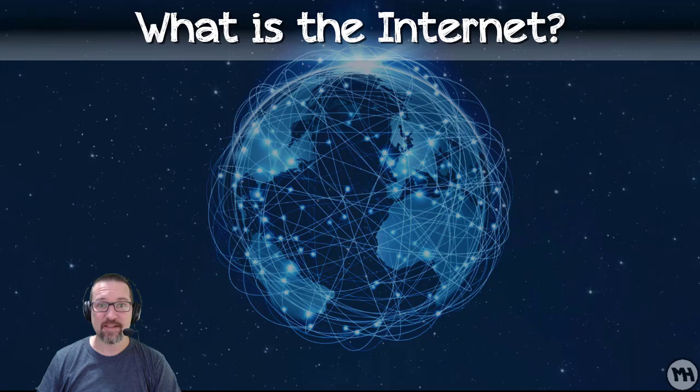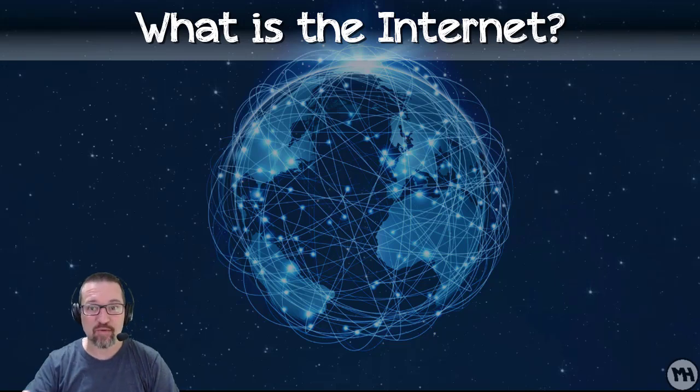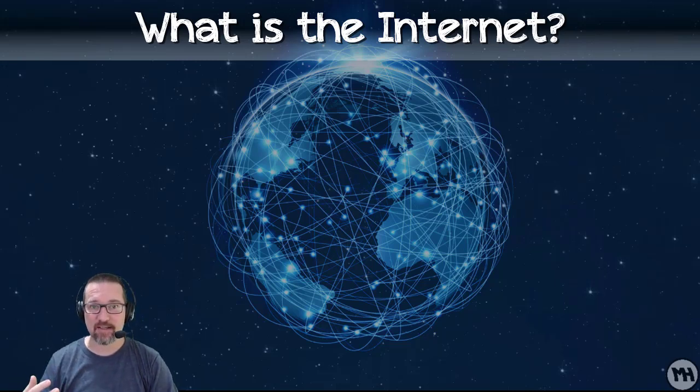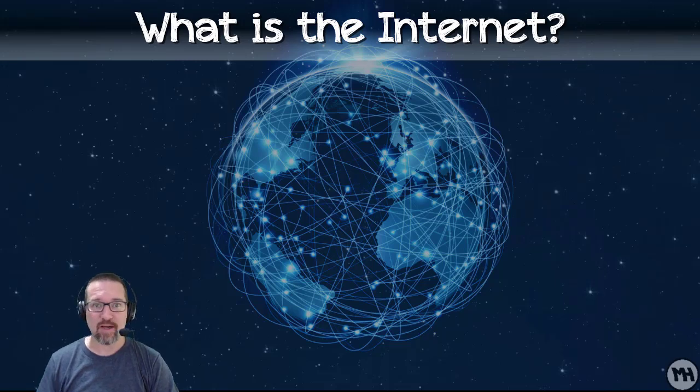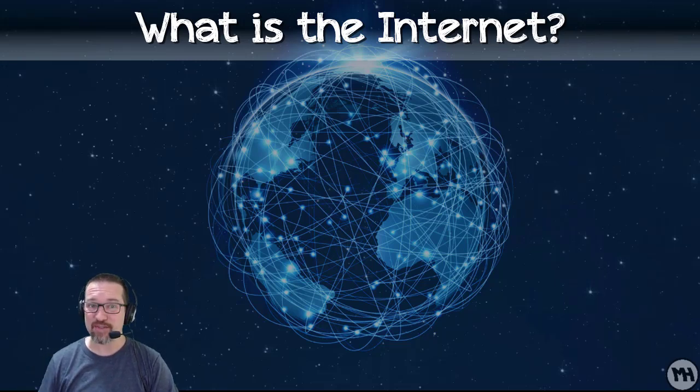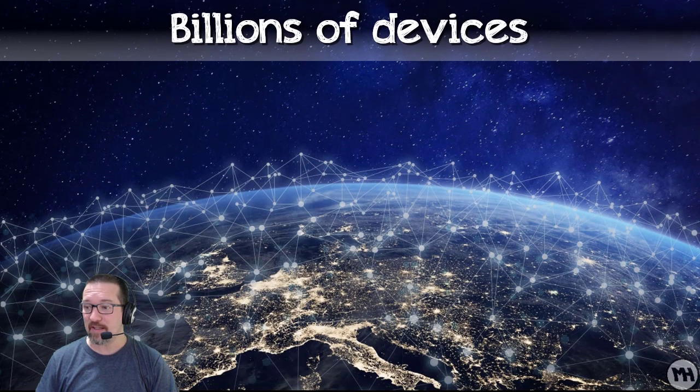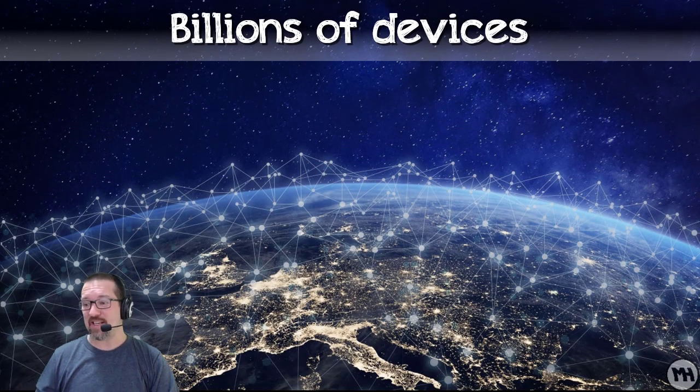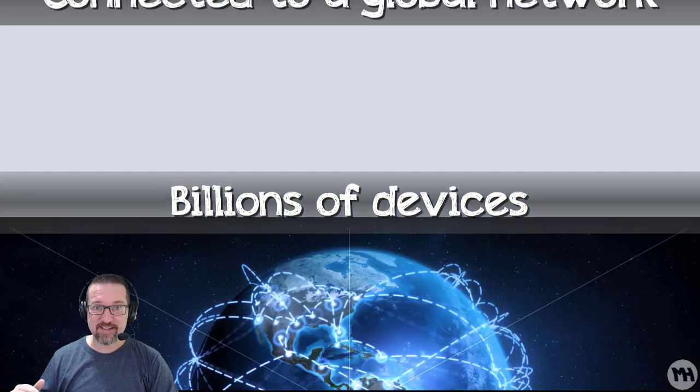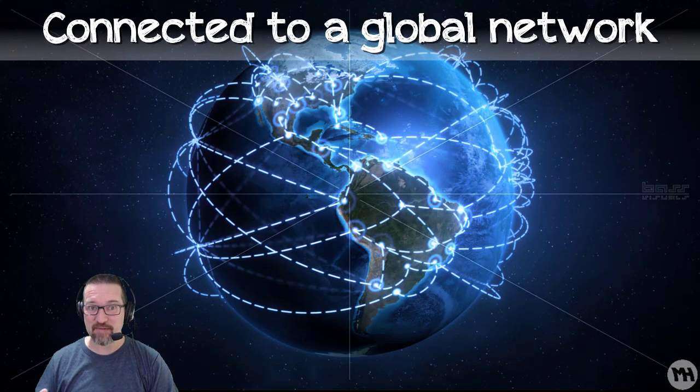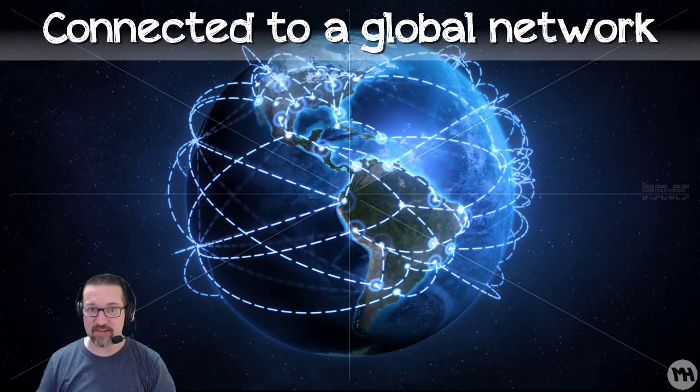What is the internet? If somebody had to ask you the question, what is the internet? This is where a lot of people get confused between the internet and the World Wide Web. The World Wide Web is another video altogether, but let's talk about the internet. The internet is basically billions of devices, all connected to a global network, communicating and sharing data.